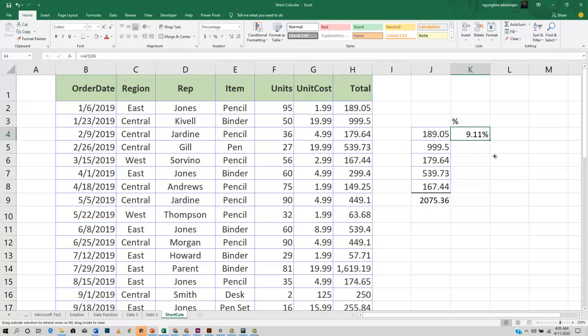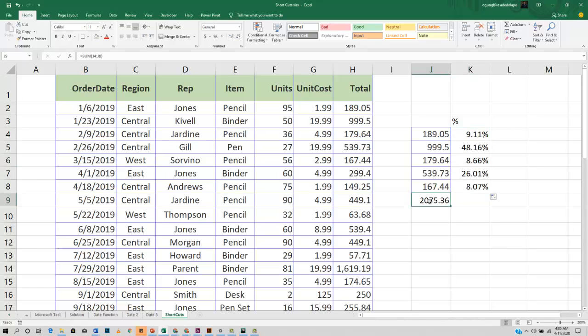Now, how do I do this using the Excel shortcut? If I want to go back to this example without the dollar signs...